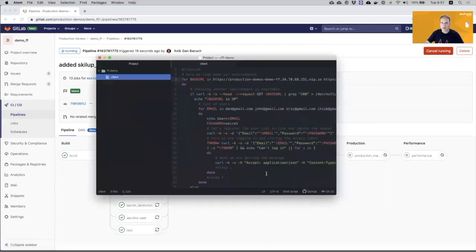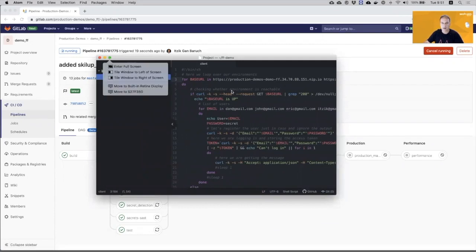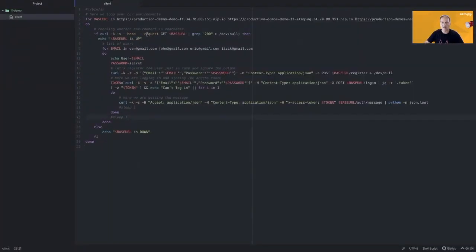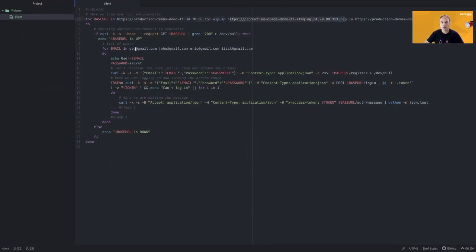So this application doesn't have UI, it works with API. So I created a test client to test the application. I defined here three URLs, the production URL, the staging URL and the QA URL. Also, I defined four users: Dan, John, Eric and Itzik.